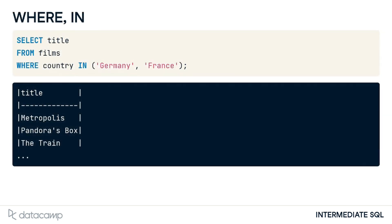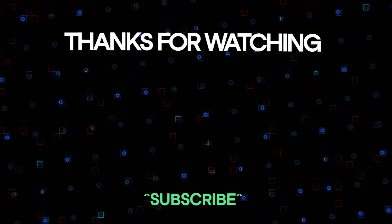Here is another example using a text field where we want to find the title WHERE the associated country is either Germany or France.